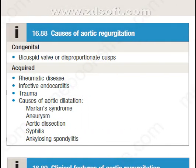What are the causes of aortic regurgitation? It is divided into congenital and acquired. Among congenital causes: the bicuspid valve or disproportionate cusp.